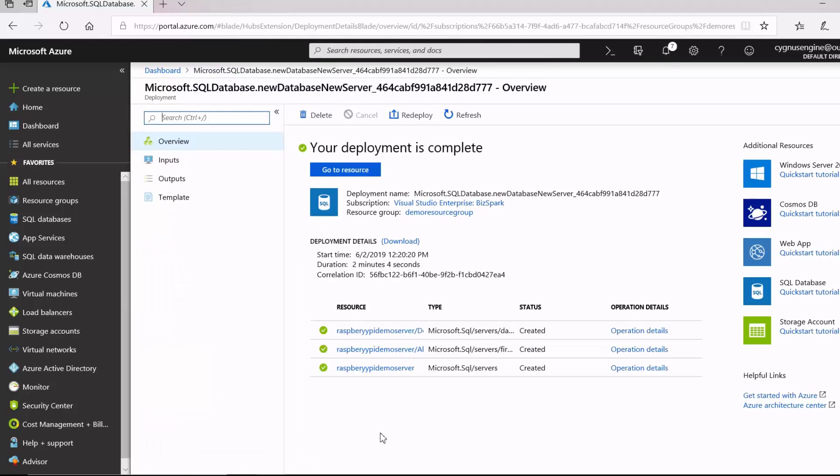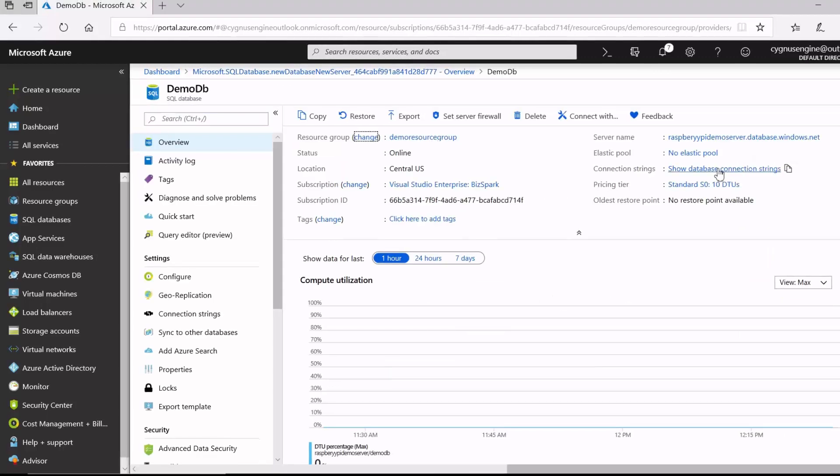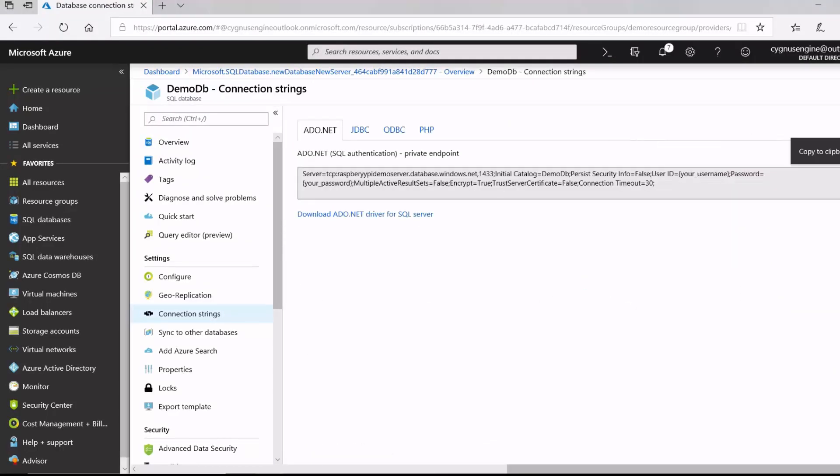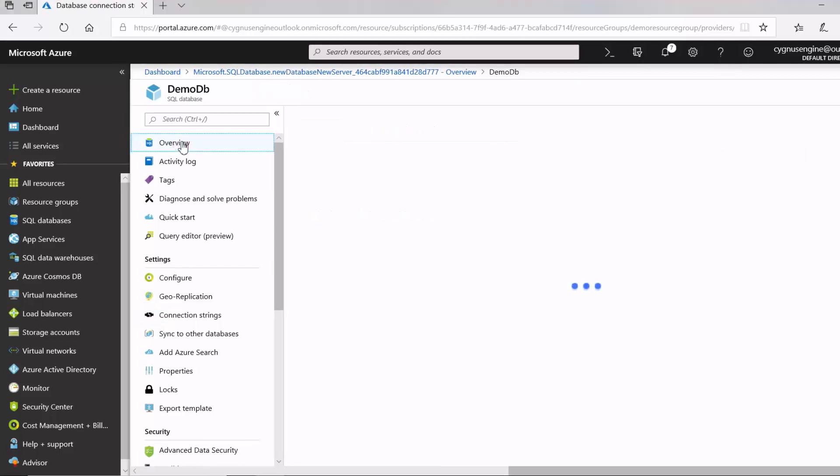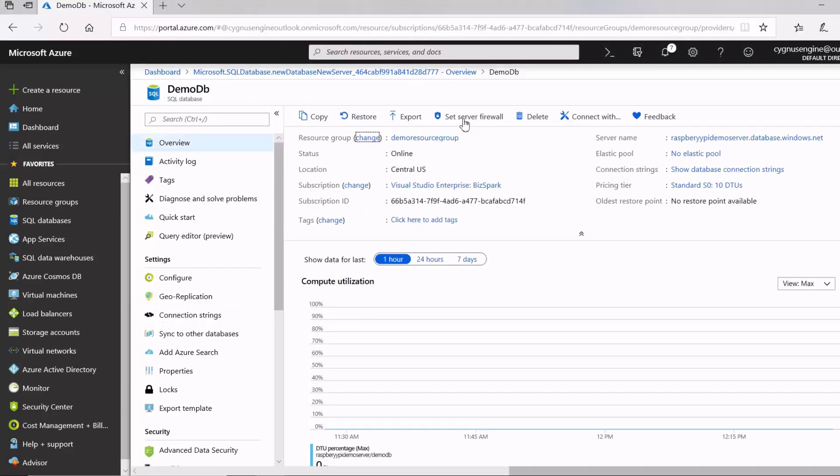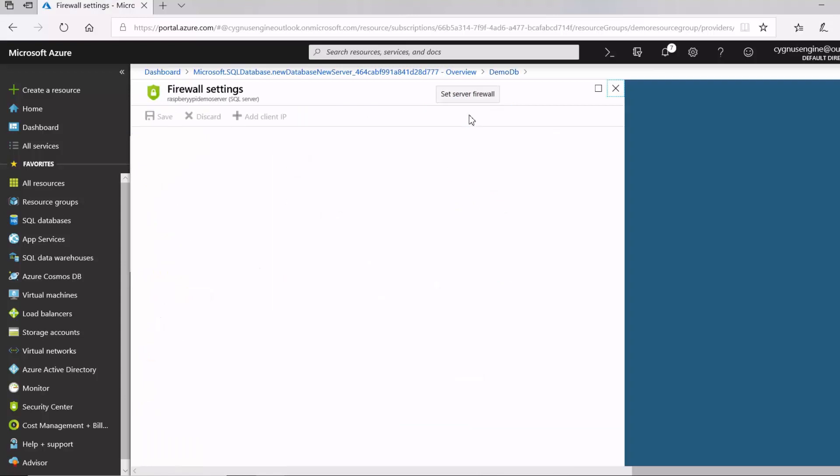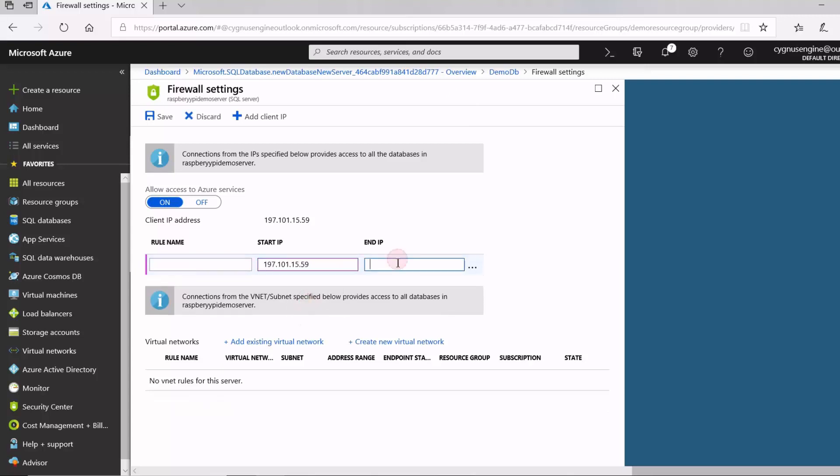My server has been successfully deployed. So I'll go to the resource, get my database connection strings copied, and then I'll go to my SQL Server firewall to allow my internet gateway device to connect to the server on the cloud so that I can connect my Raspberry Pi and my PC to the server on the cloud.